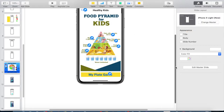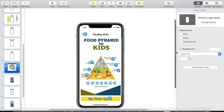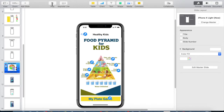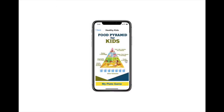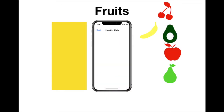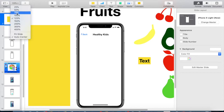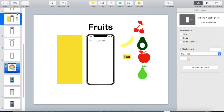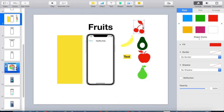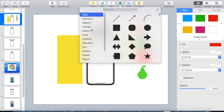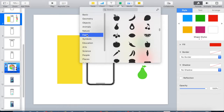All our links are ready — let's play it. We clicked Fruits and it took us right to the Fruits page. That's pretty cool! Now let's get started designing our Fruits page. The first thing to do is resize it since it's a little too big.